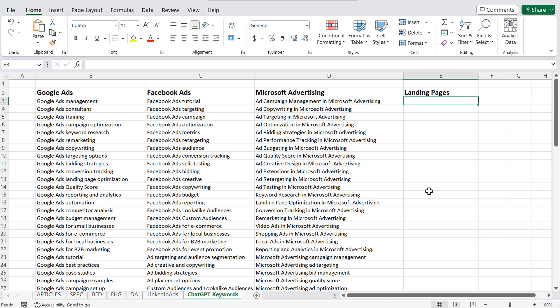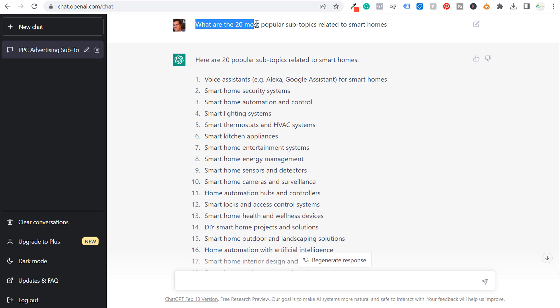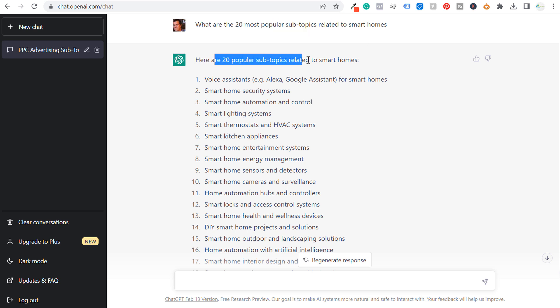Let's say a completely different niche that I know nothing about. I actually got a question recently where somebody asked me: what are some different keywords I can use if I'm creating a website about smart homes? Different types of smart home technology, different types of smart home products — coming up with blog post ideas for a website about smart homes. So you can use ChatGPT for this as well. The first prompt: what are the 20 most popular subtopics related to smart homes? We have voice assistance, security systems, smart lighting systems.